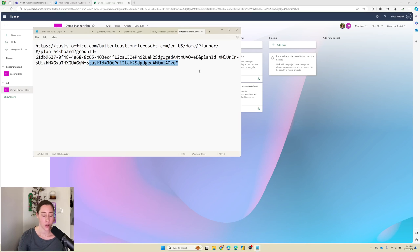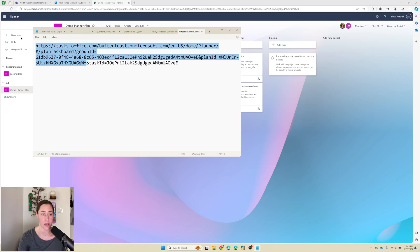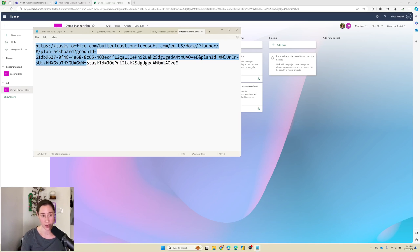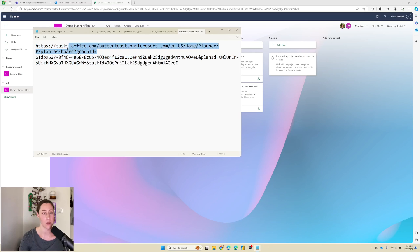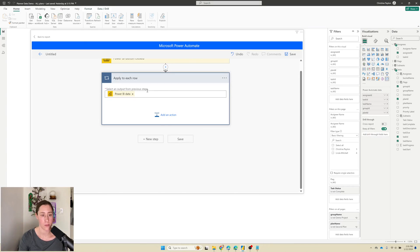So if you are working with planner data and you're only working with one specific planner board, then copy the entire thing up to the task ID. So that'll have the group ID and the plan ID in it. If you're working with a dataset that has data from multiple plans, only copy up to this group ID equals here and then we're going to insert those fields from our dataset. Copy this. Go back here.